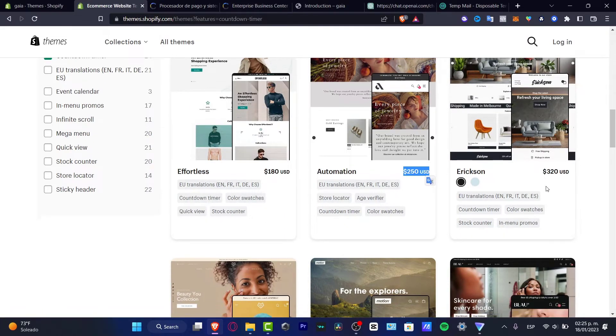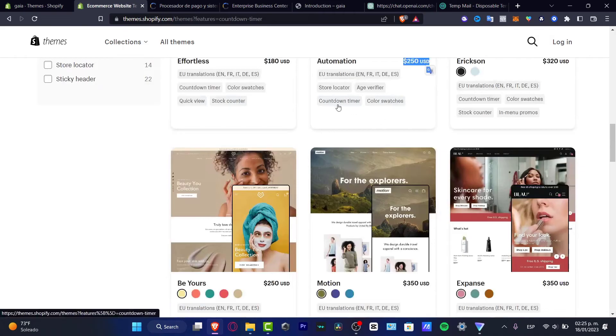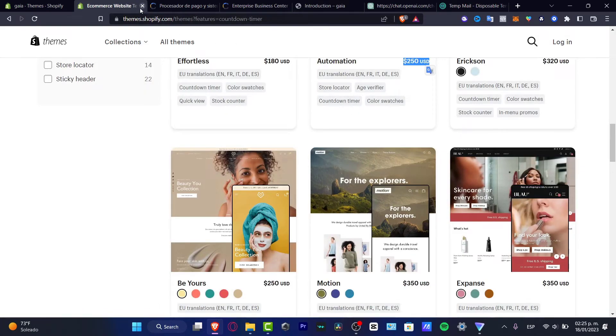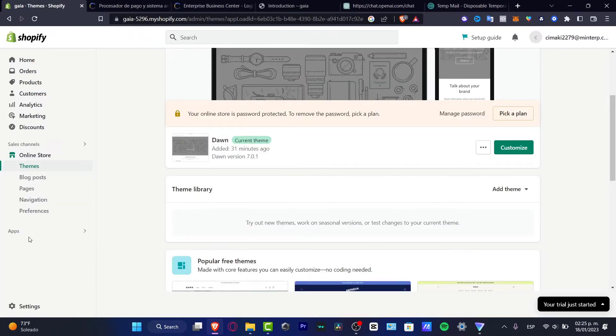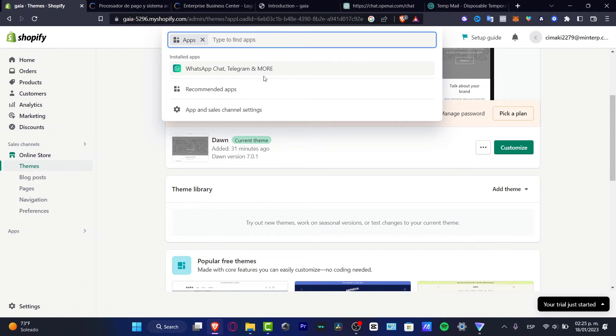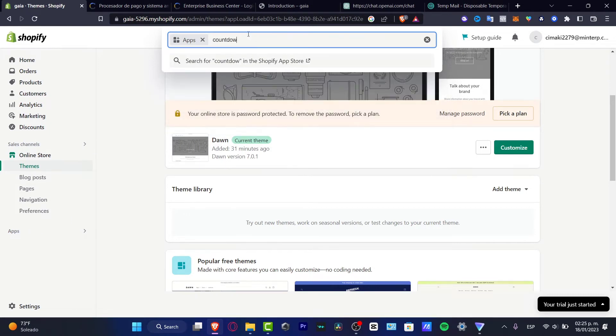So I don't want to focus on that. The second option that you want to try if you don't want to pay for that, I can go into apps, I can type for countdown and I want to look this into my Shopify app store.